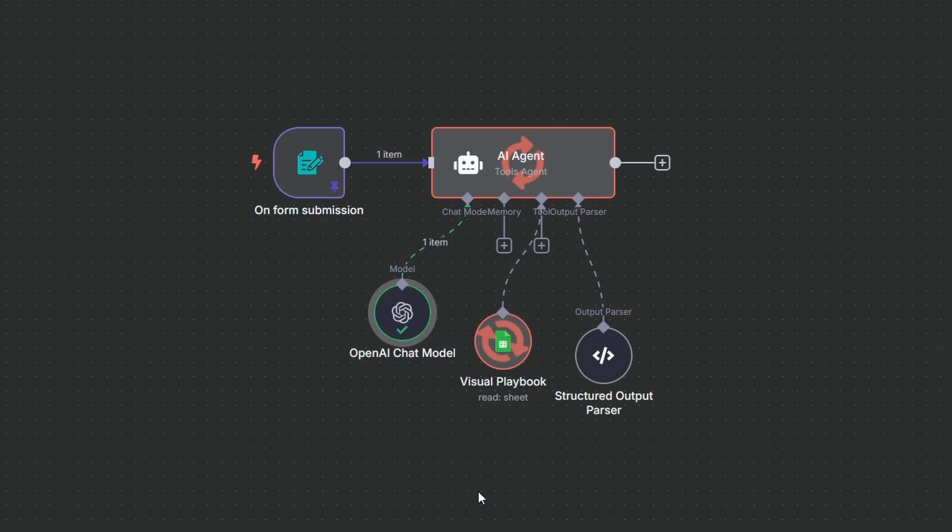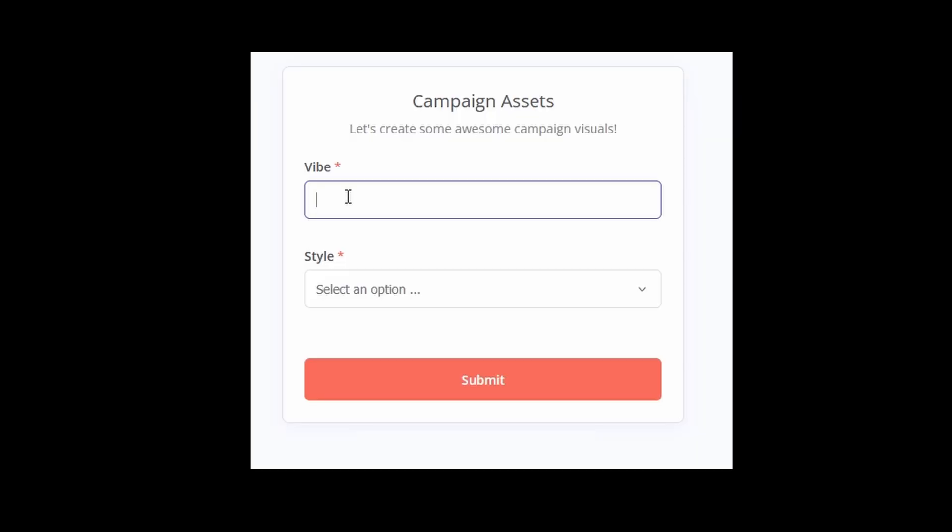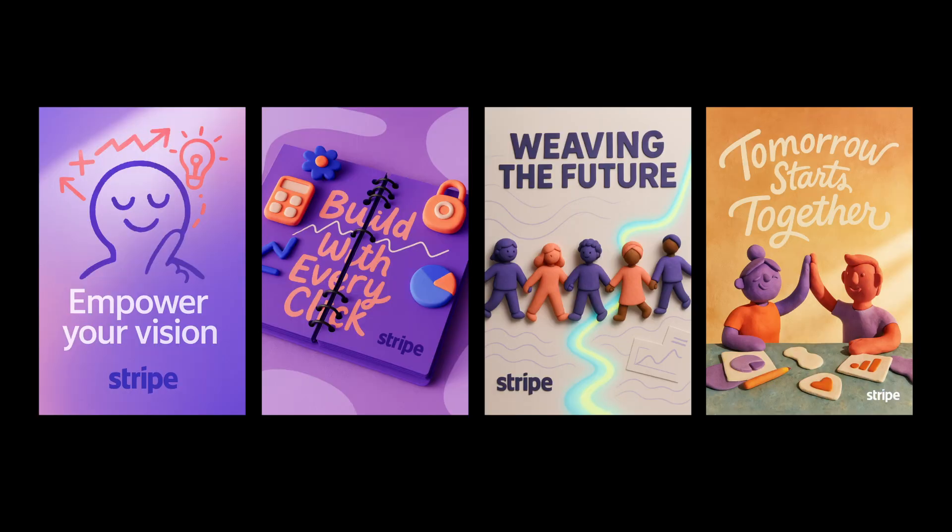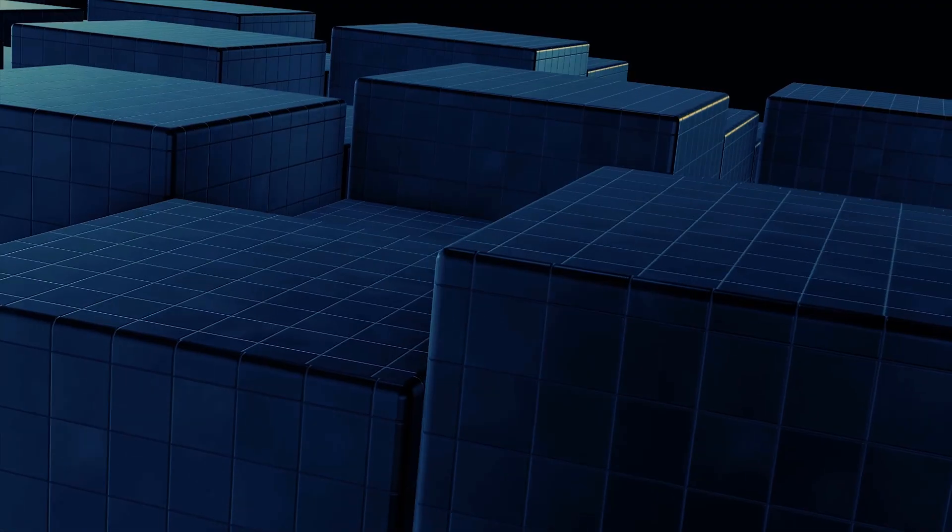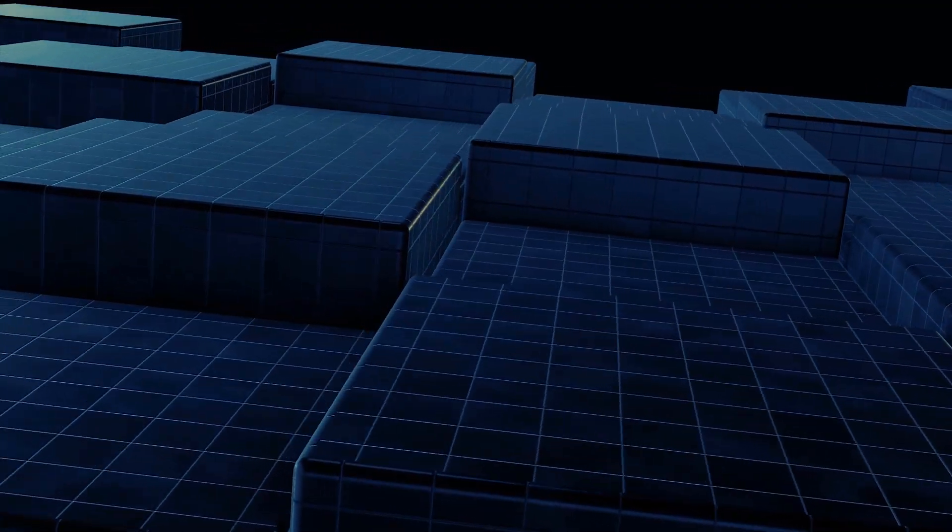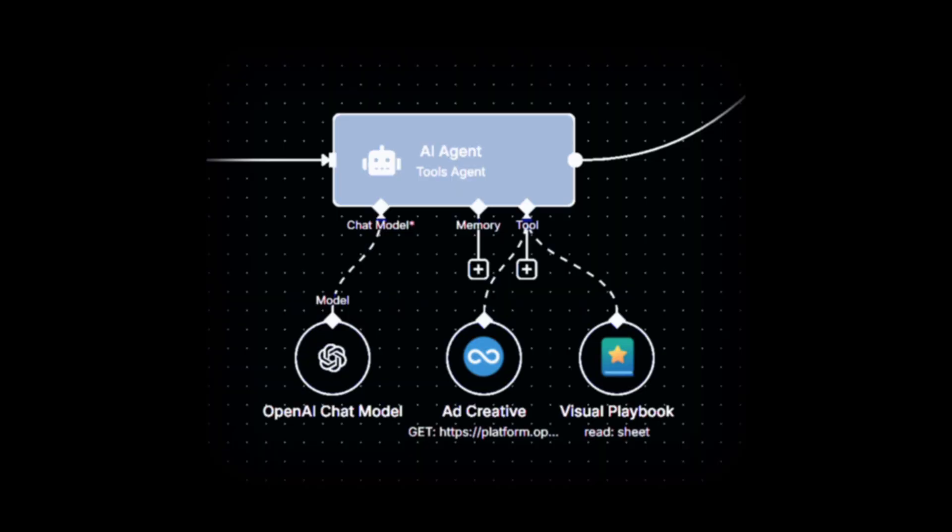I'm going to give you the entire blueprint for an AI agent that you build once and then use forever. An agent that understands your brand so deeply, all it needs is a simple two-field form to generate four unique, high-quality ad creatives for you in seconds. However, for this blueprint to truly work, you have to understand the core principle of its design.